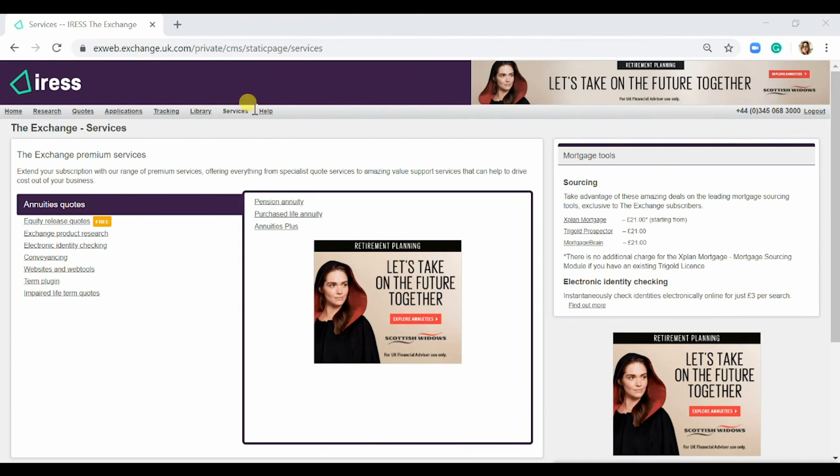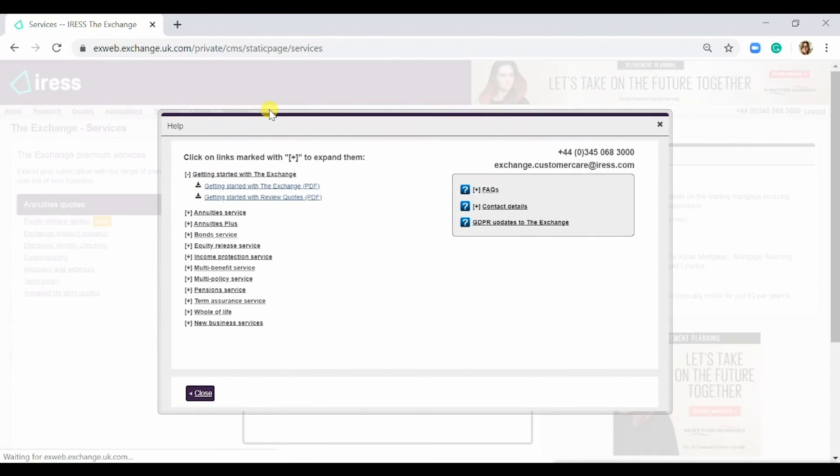Finally, we have the Help tab. Under each service, there's a document that gives you a brief how-to guide.